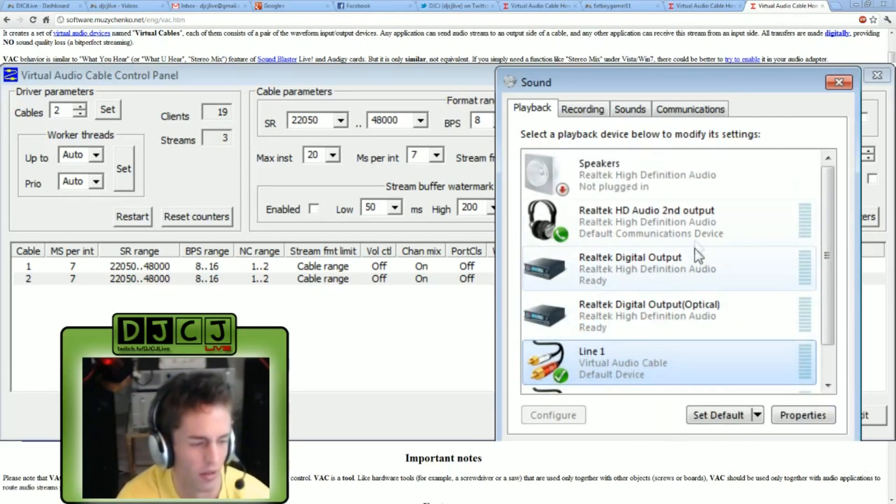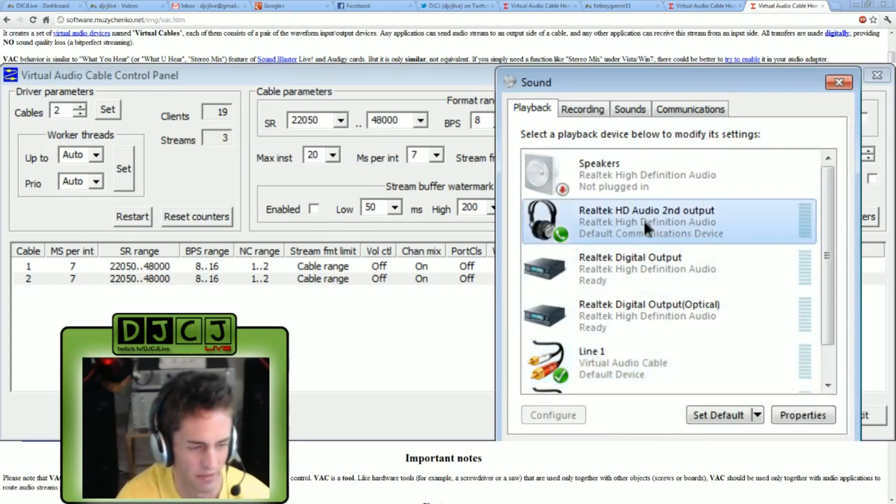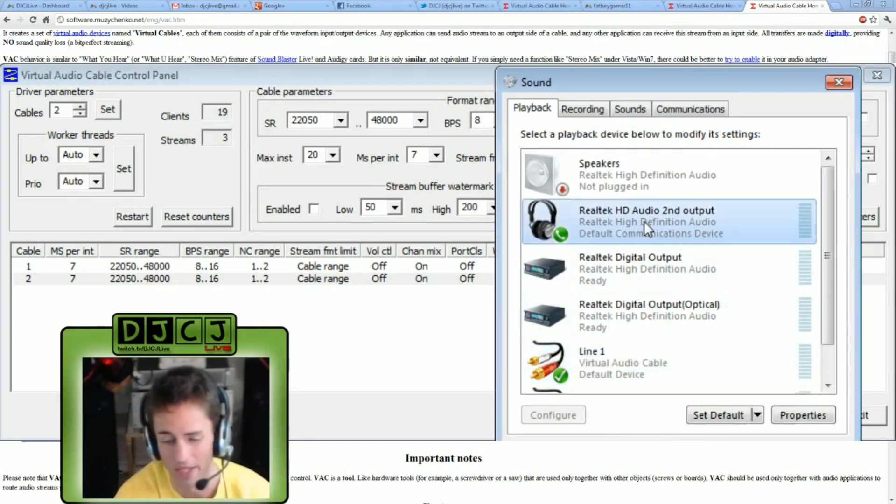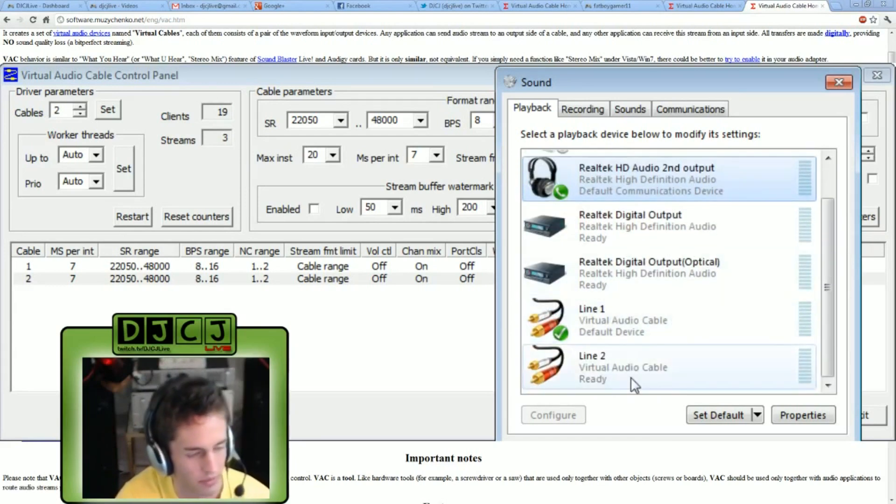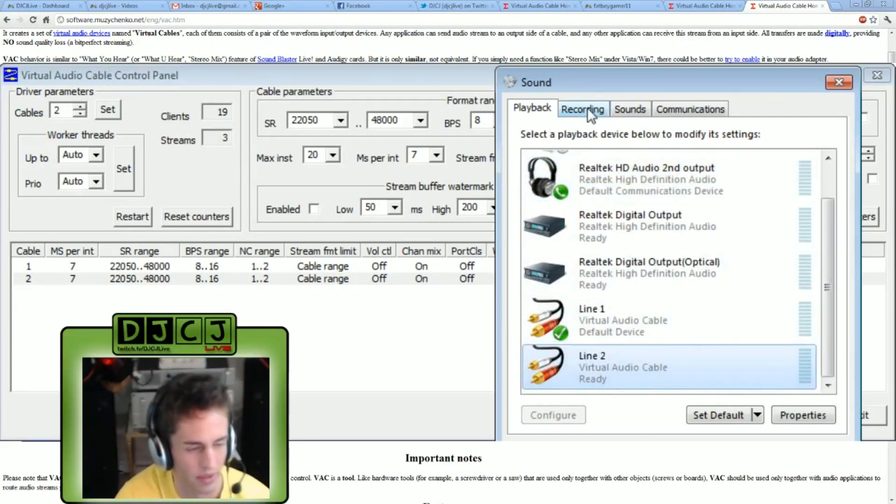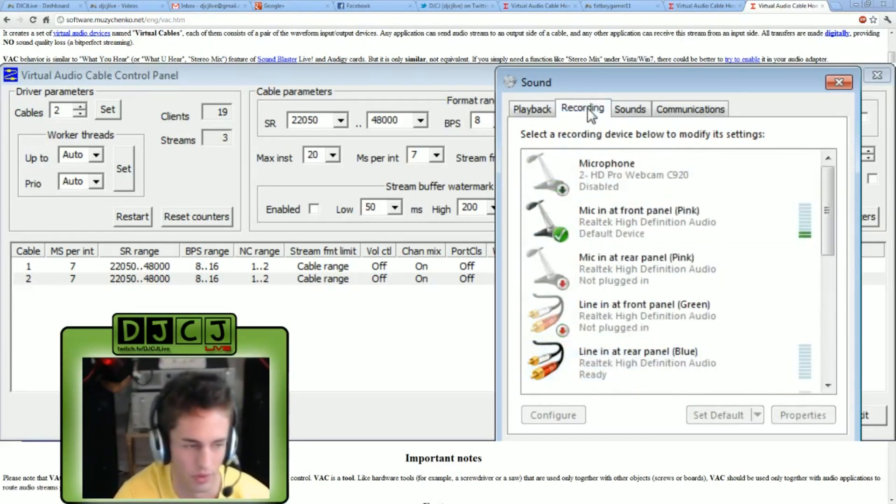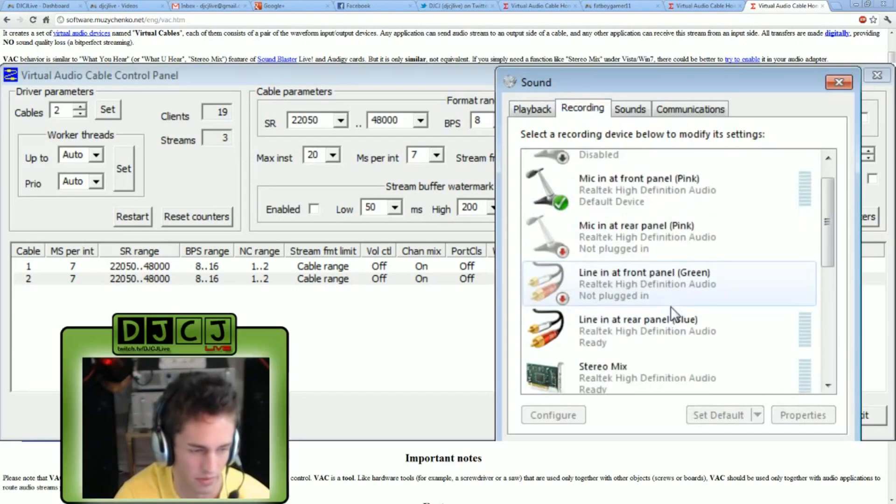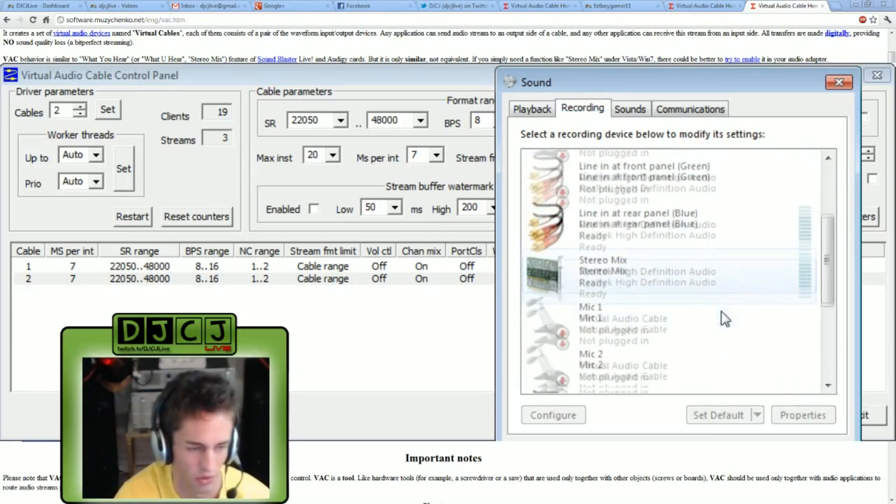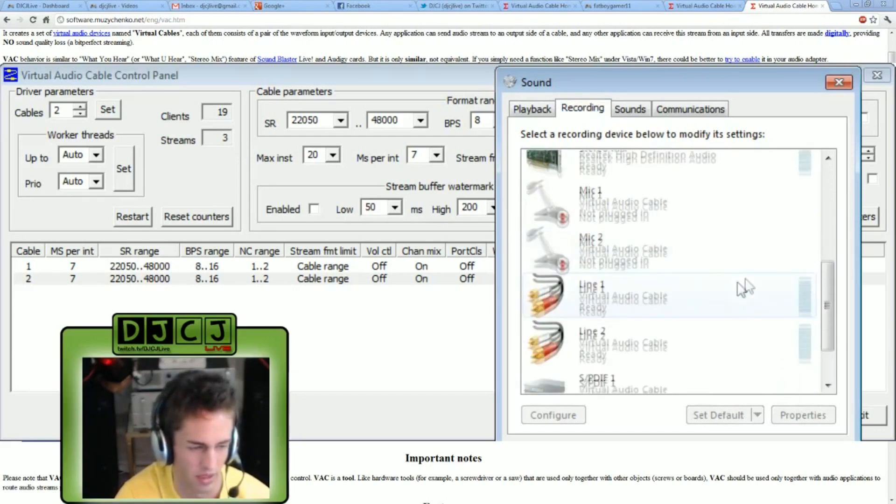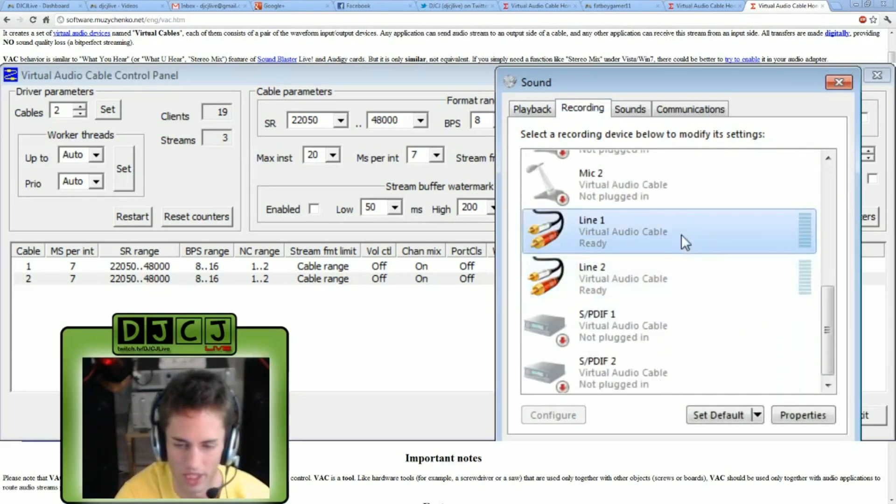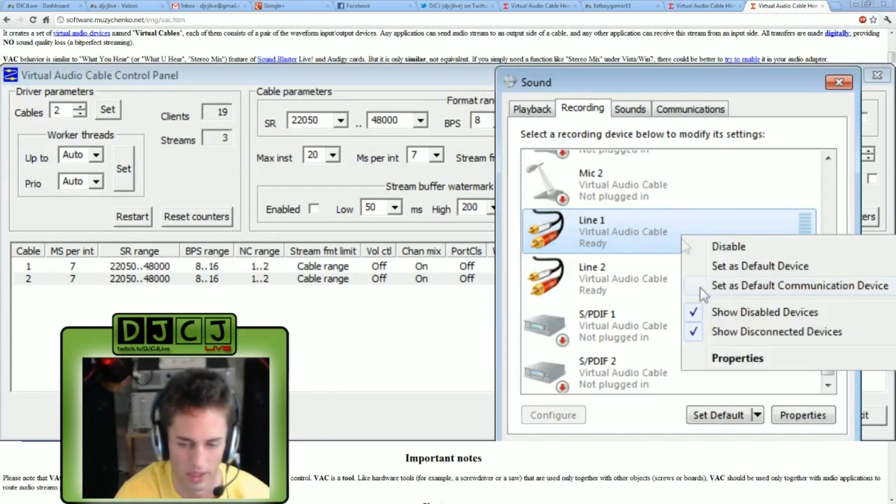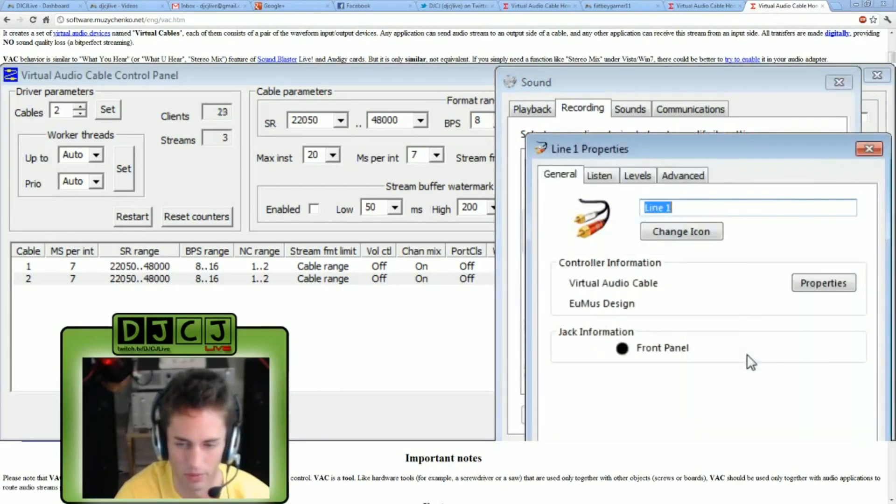Right now, my headphones say it's the default communication device. I didn't change that, so don't play with that. I'm done with the playback tab. Now we're going to recording. Scroll down, we should have line one and line two, a virtual audio cable. Right click line one, go to properties.